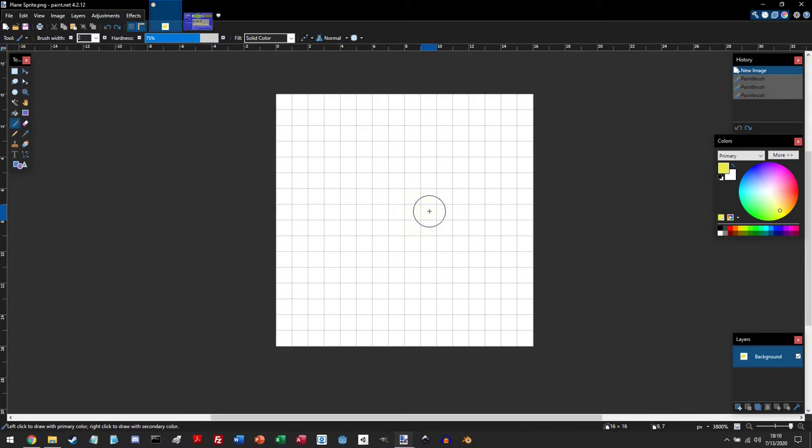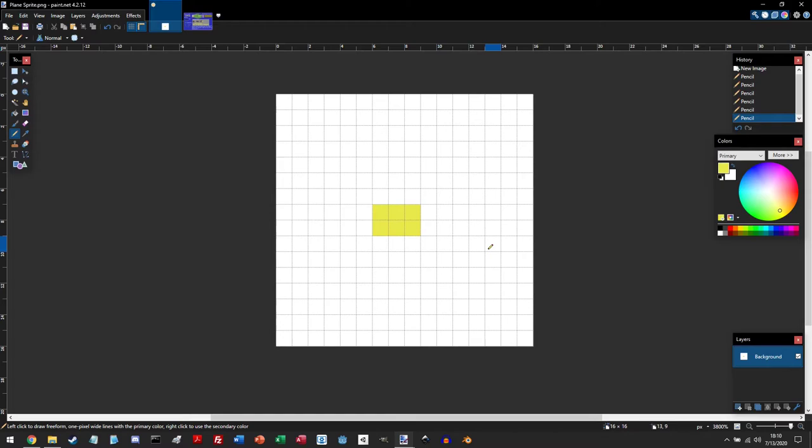You can undo by pressing Ctrl Z. And you can see in your history panel all the stuff that you've done. And you can redo, undo, all that stuff. But you want to go to this pencil tool.